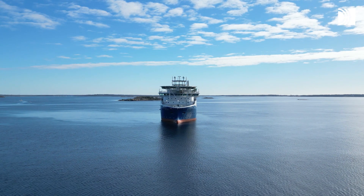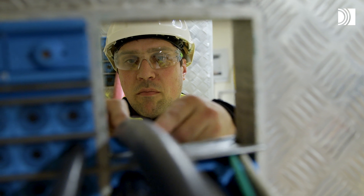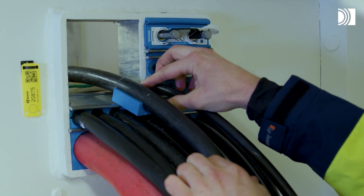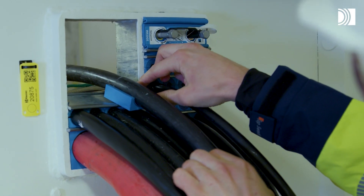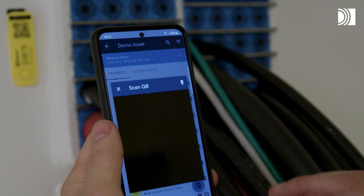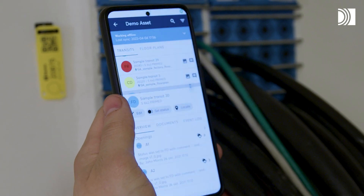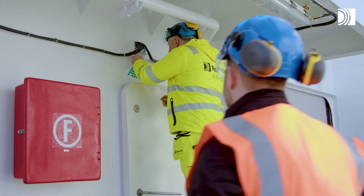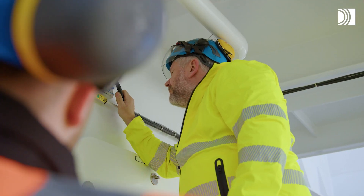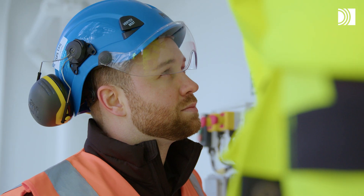During the lifecycle of a vessel or offshore unit, cable and pipe transits are opened and closed as upgrades and repairs are done and new cables are added. If this isn't monitored and documented, there's a risk of penetrations not being safe and correct.